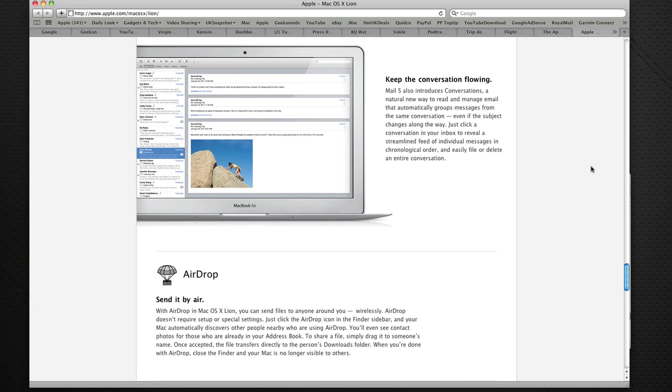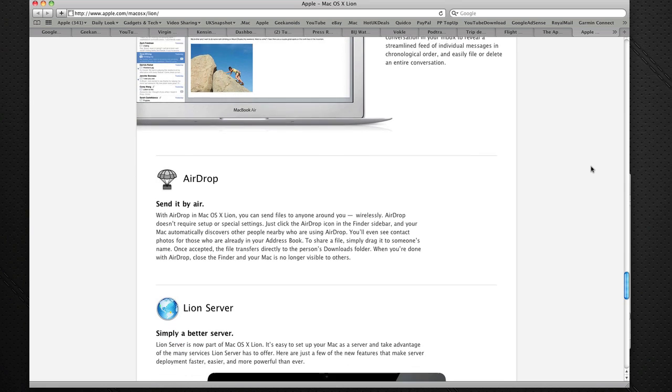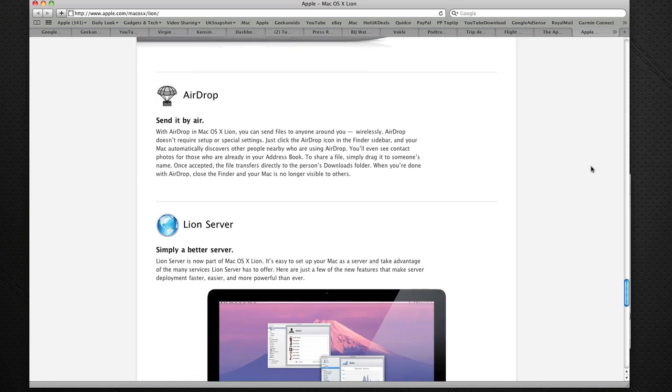This also happens within the Mail application on the iPad and also the iPhone and iPod touch, and it groups together those email conversations that have happened between two people or a group of people on a particular subject. So that's absolutely fantastic as well. It's looking very exciting.